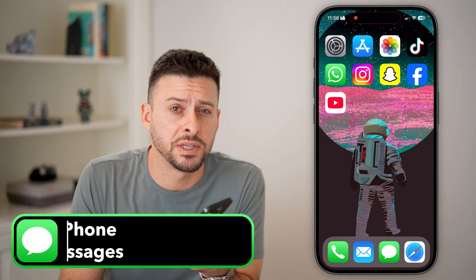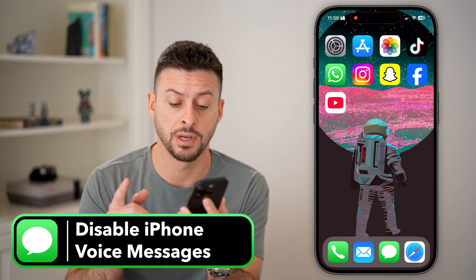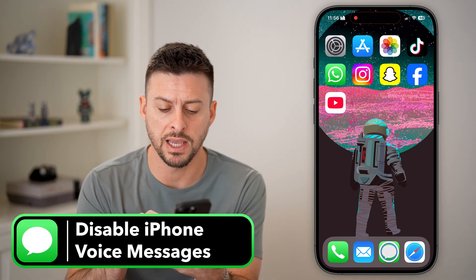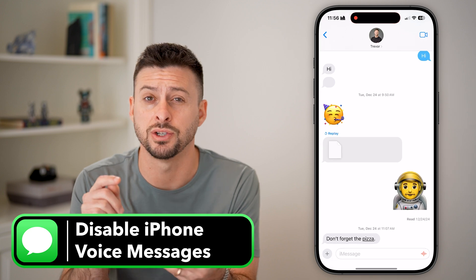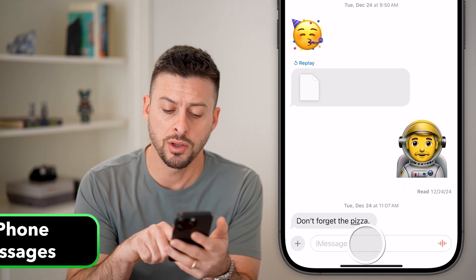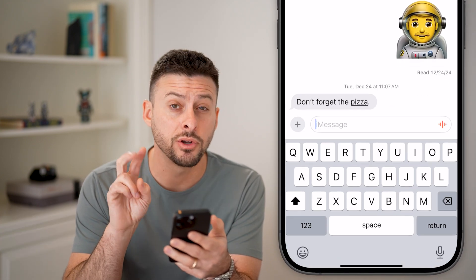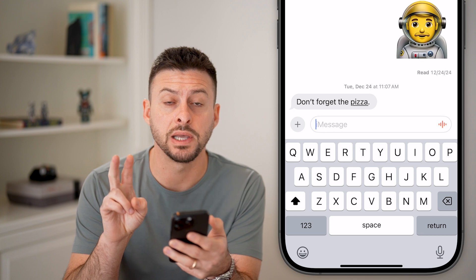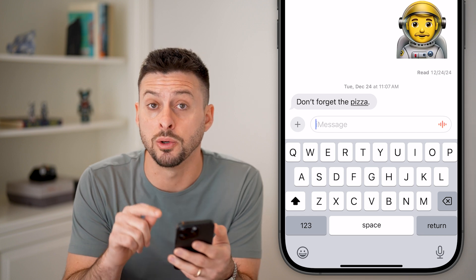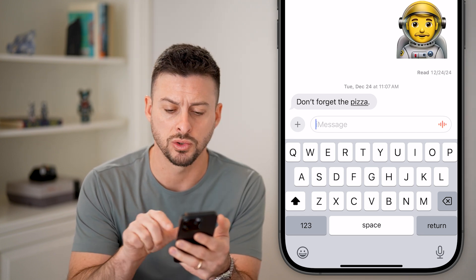Here's how to disable voice messages on your iPhone. The first step is to head into the Messages app. There are two different places that you'll be able to see those voice messages.